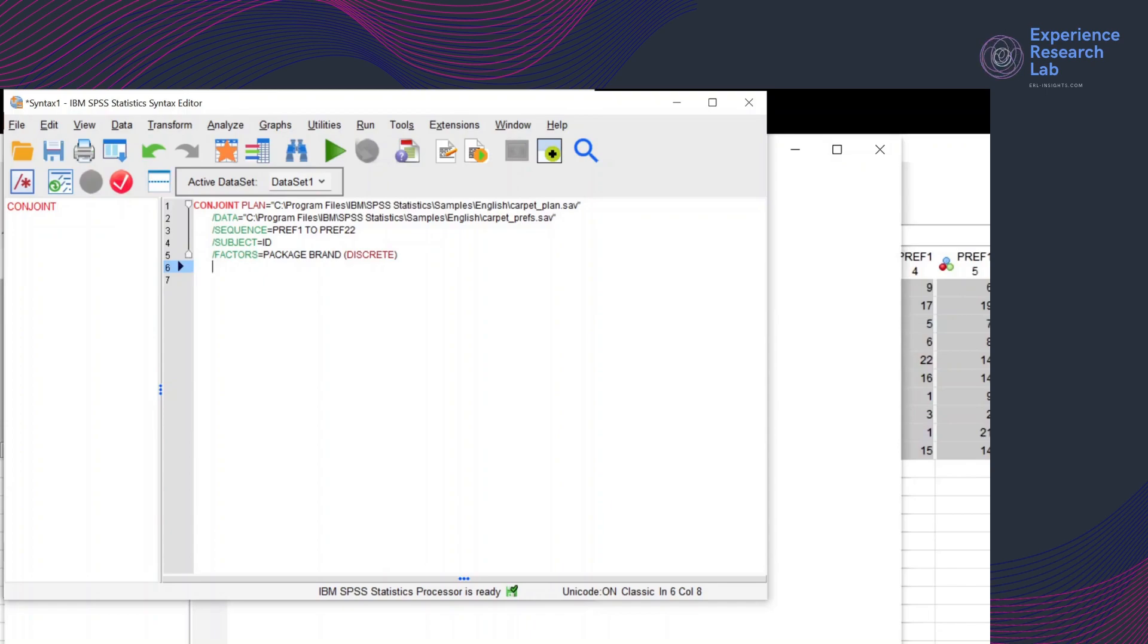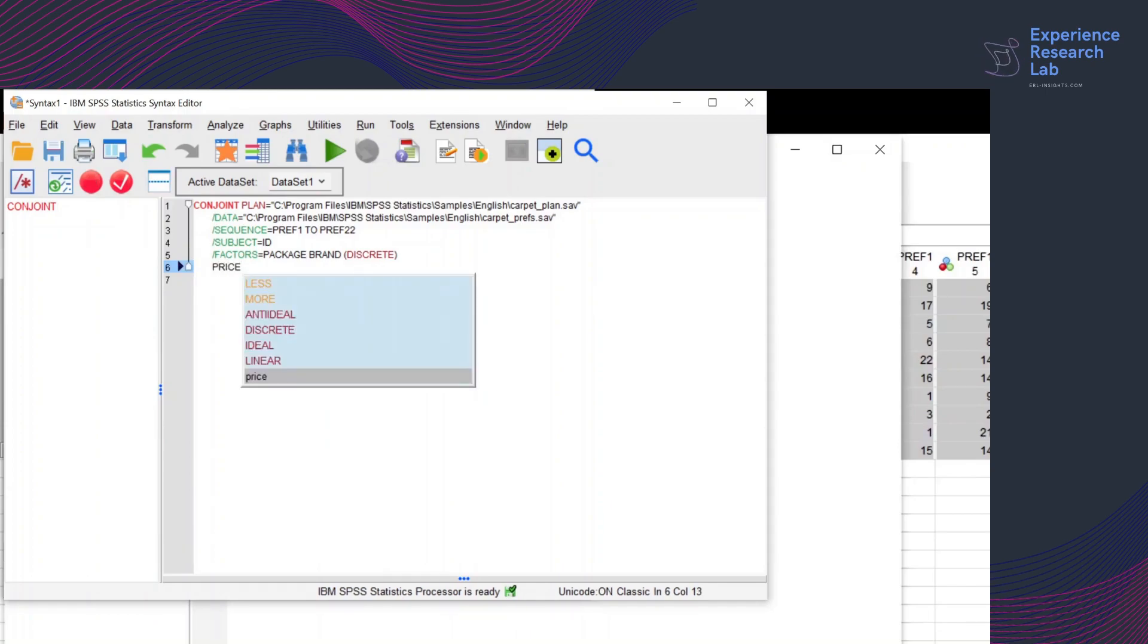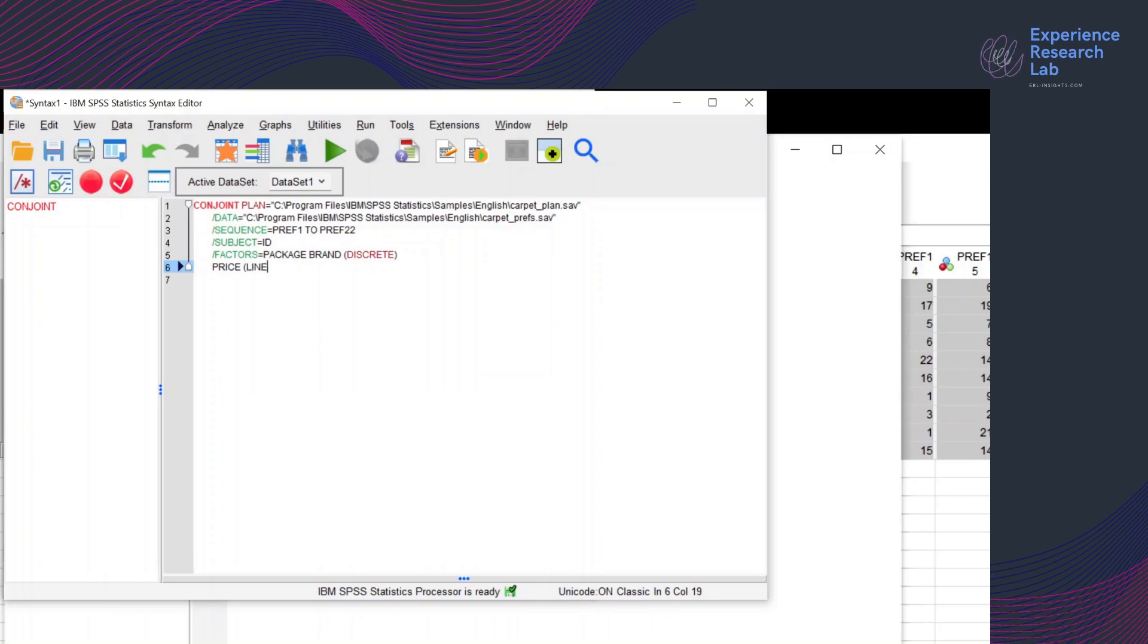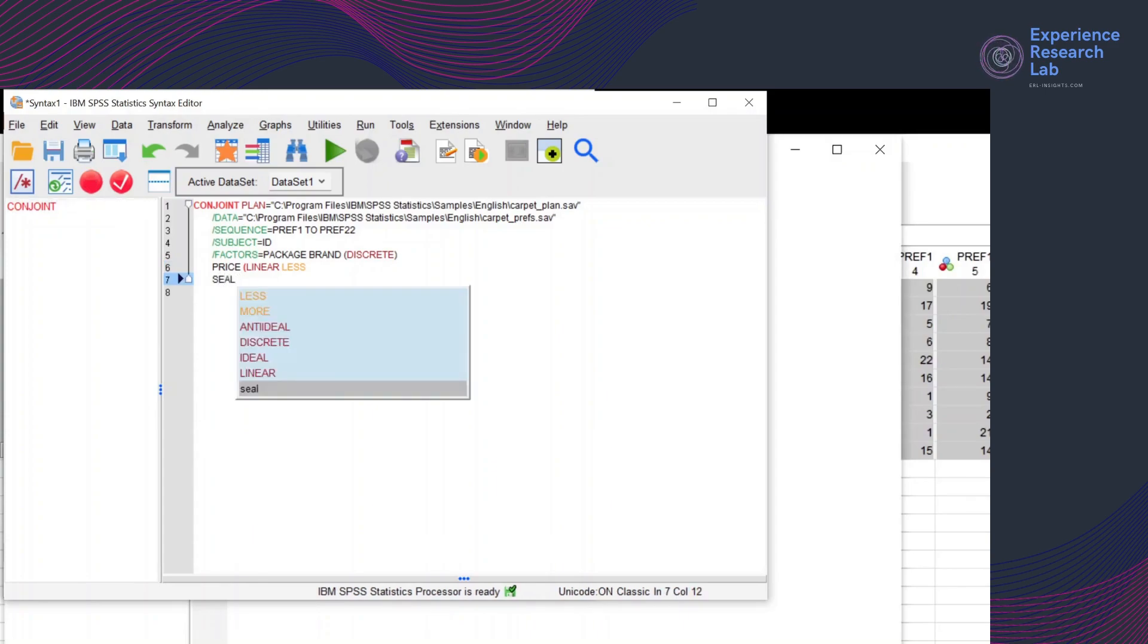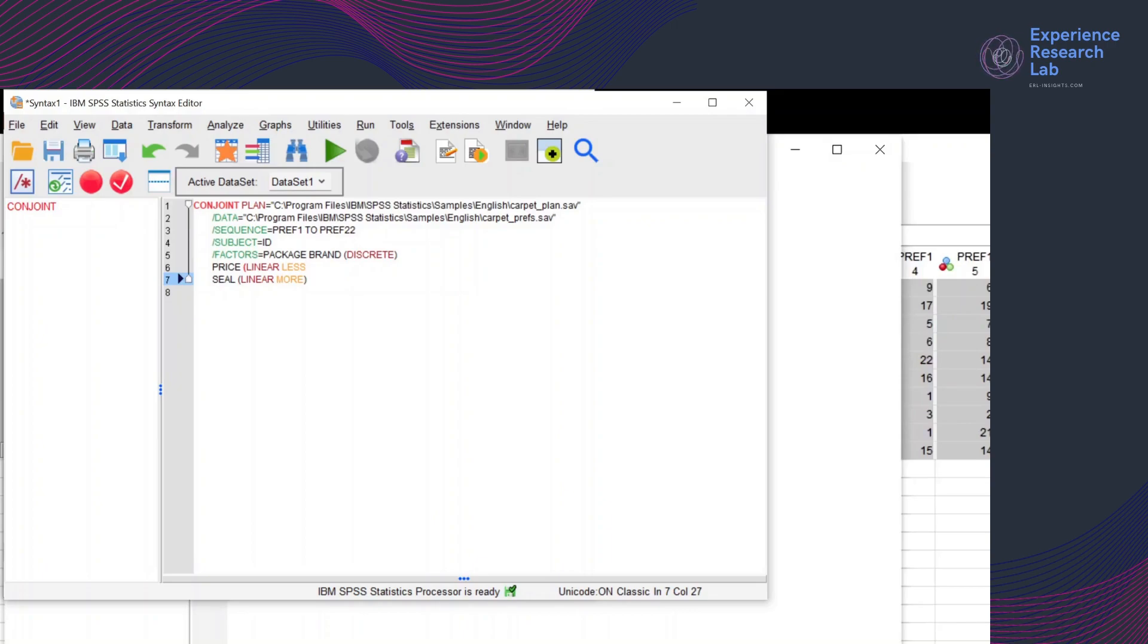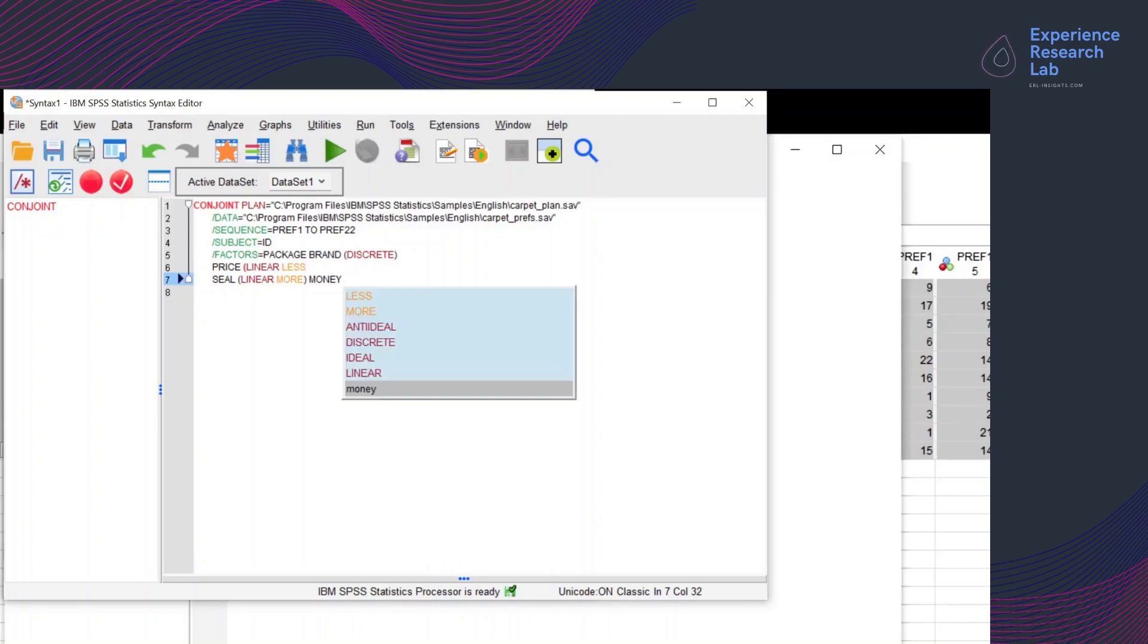I also want to include the price with a command linear less. While other factors, the seal, use a command linear more. And the factor money also use the command linear more.